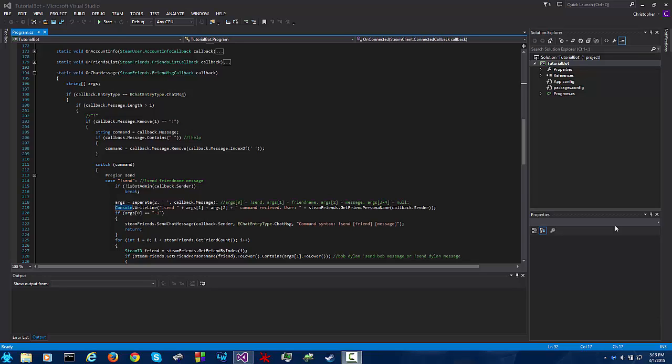Hello and welcome to whatever video this is in my series. Today we will be learning about group chat and then the next video I will be recording will be about permissions and a configuration file. So let's get started.